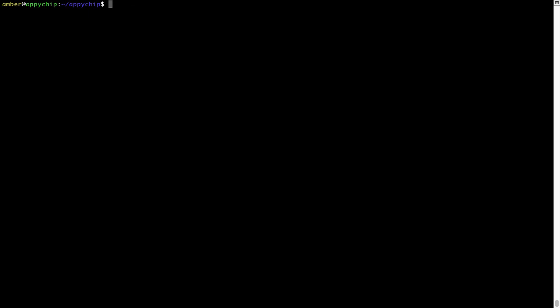You can use the brew cleanup command once every 6 to 12 months to free up some space on your Mac. This command removes app installers and older versions of the packages only — it would not uninstall any of the apps that you have installed. As you can see, brew cleanup was successfully run on my system.